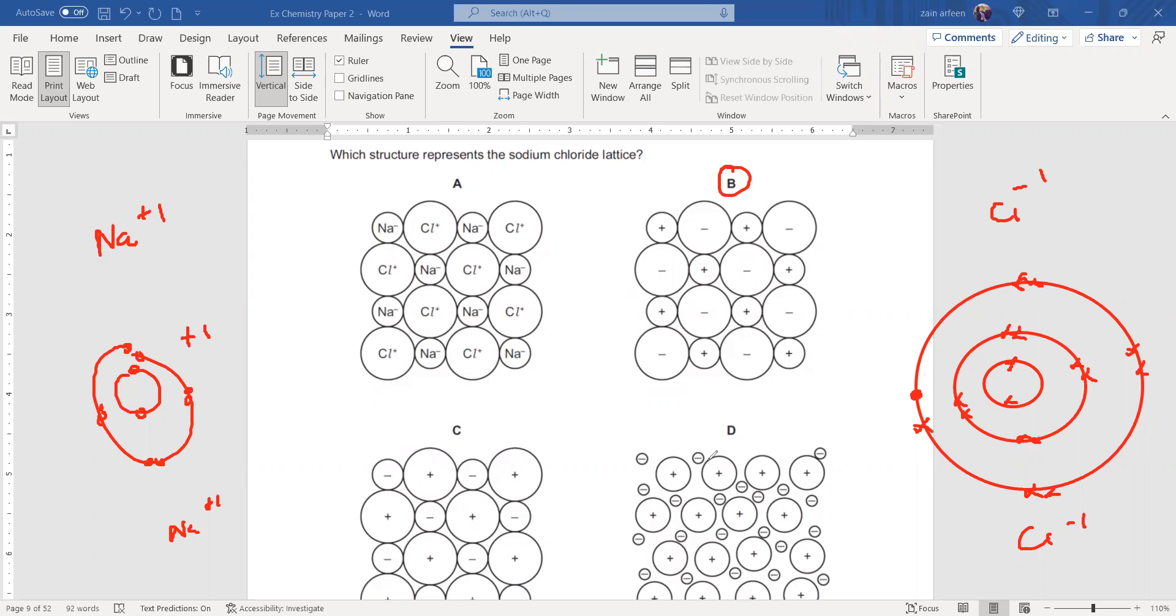Because first, there should be a regular arrangement of positive and negative ions. But in D, positive ions are arranged in a regular manner, but the negative ions, there's no arrangement. They're random. Right? It's basically the structure of a metal.